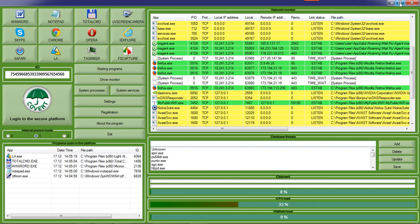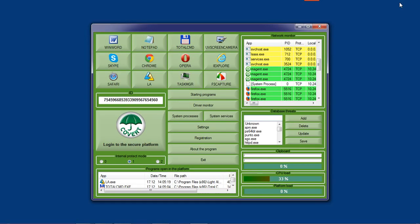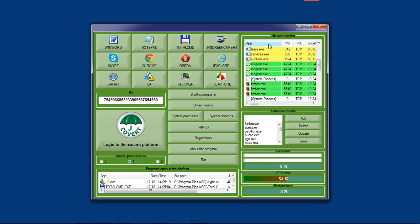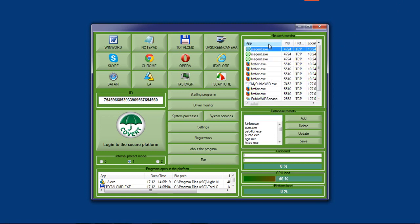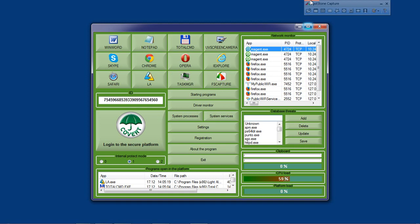Anti-viruses allow screen capture because it is not a prohibited action, and the program does not know whether it is you performing this action or the attackers. Neither does anti-spyware. It does not know who and for what purpose is recording.